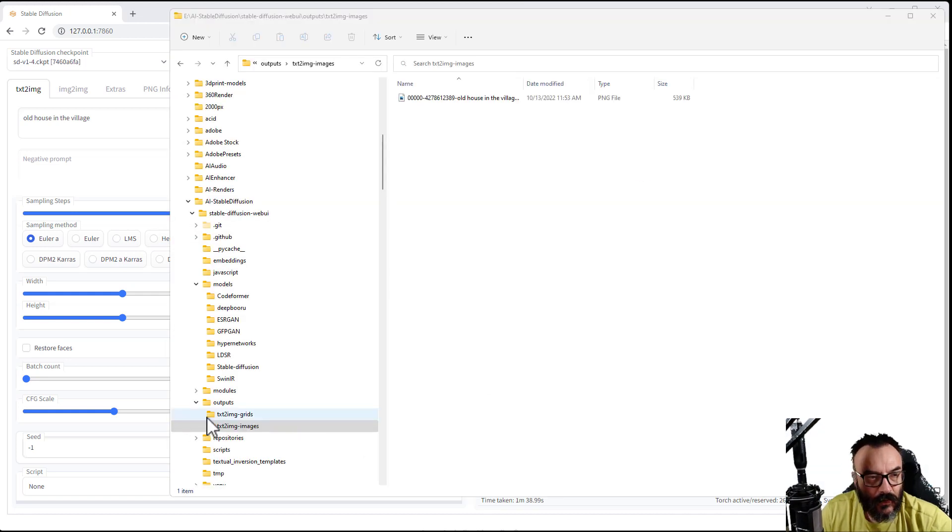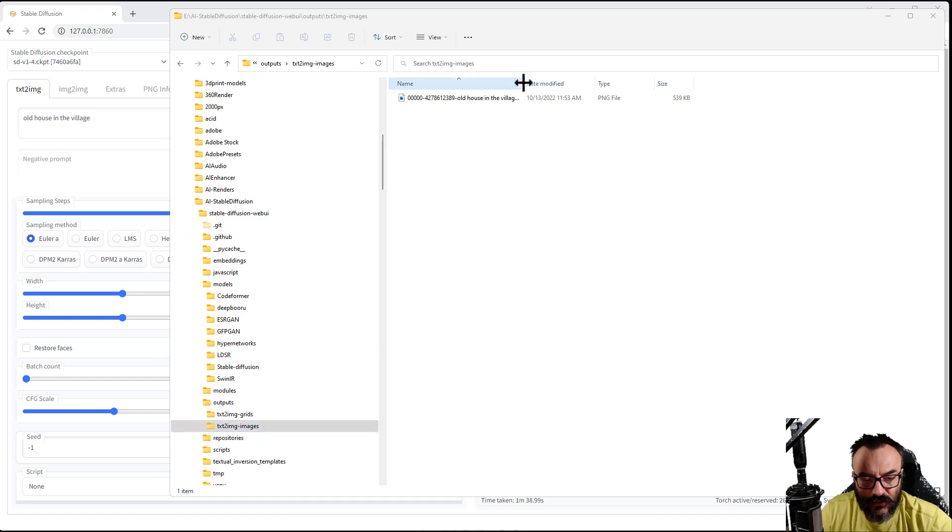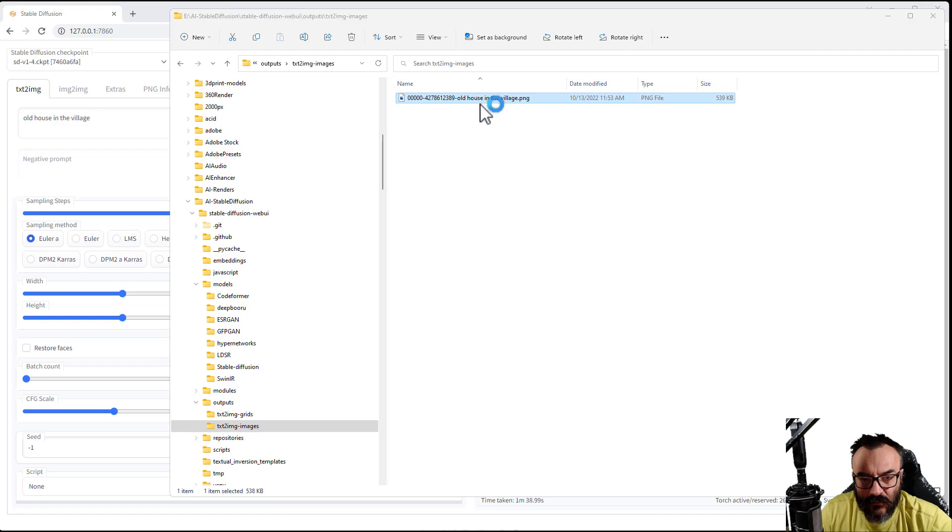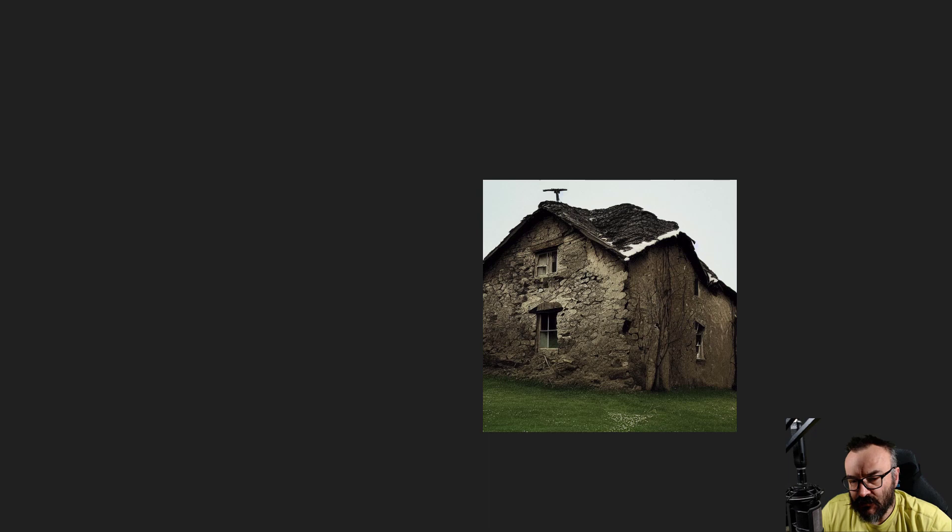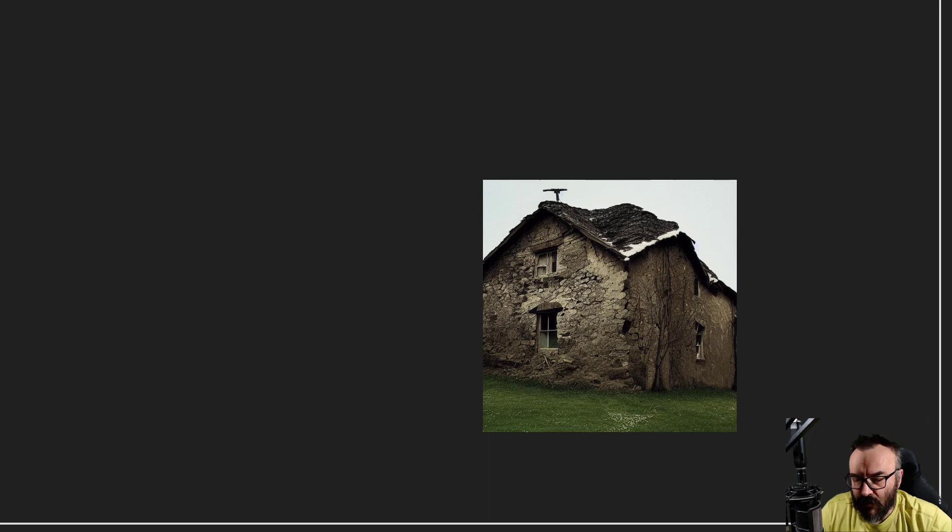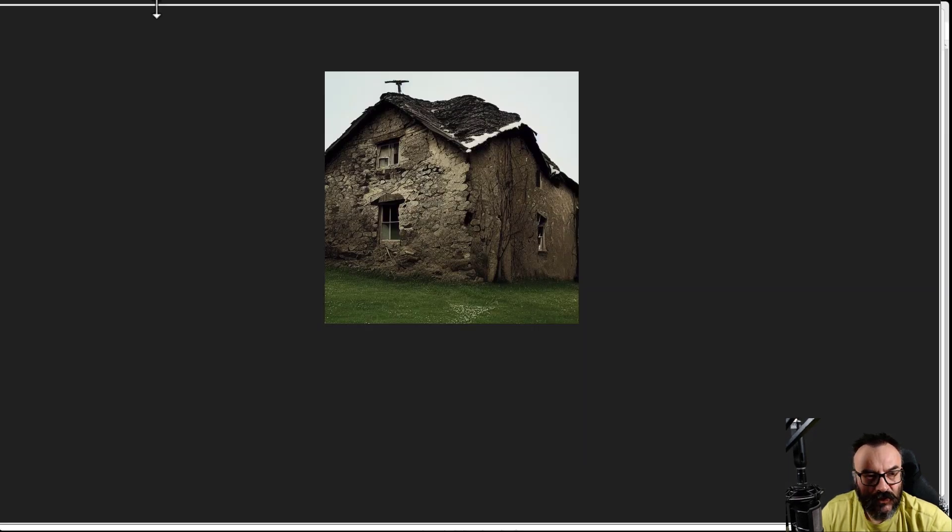It's done rendering. If you go inside the Stable Diffusion folder, outputs, text-to-images, you can find the images here. So we can go ahead and open and preview. This is an image that was generated by Stable Diffusion that's installed on your local machine.